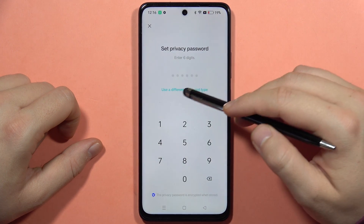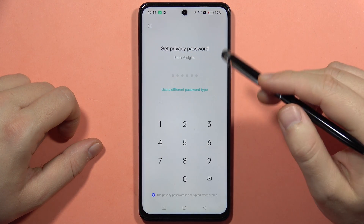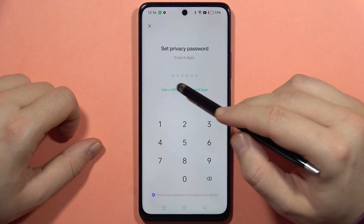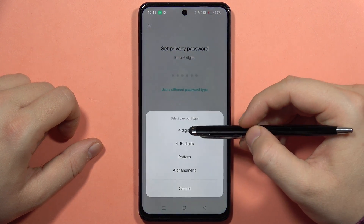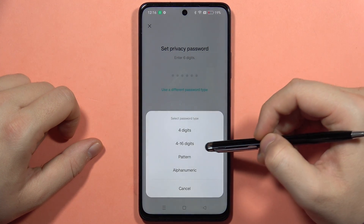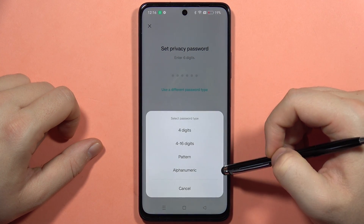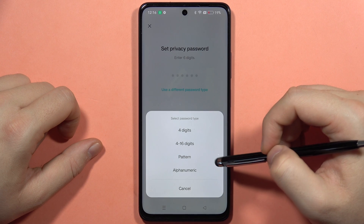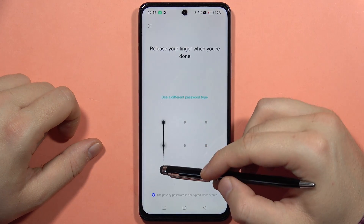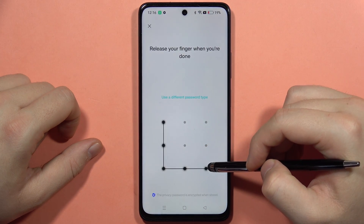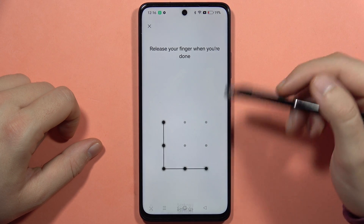From here you have to input a six-digit password, but you can also change it by tapping on 'Use a different password type' and you get options for four to sixteen digits, pattern, or alphanumeric. Let's say I want a simple pattern — I have to draw my pattern and repeat it.